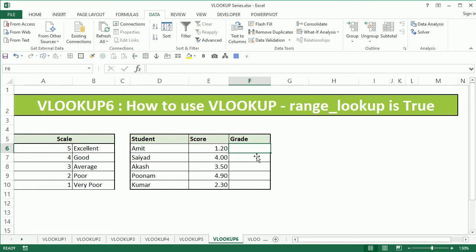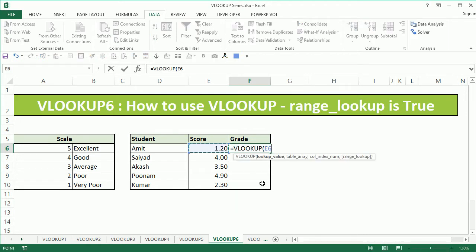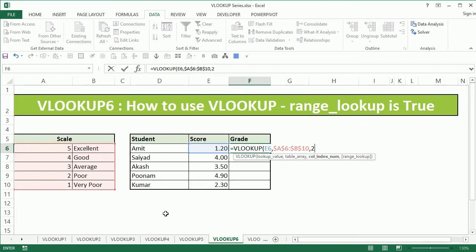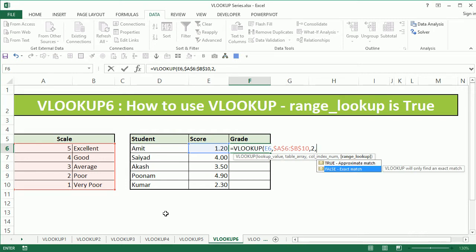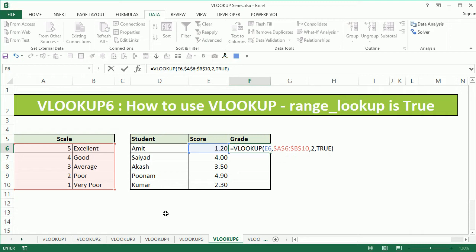Now obviously I want to get the grades, which is why we have RANGE LOOKUP set to true within VLOOKUP to get these grades. I begin by typing VLOOKUP — the lookup value is going to be 1.2, the table array is going to be A6 to B10, F4 to fix it, comma 2 for getting the second column or the grades. Now instead of using FALSE, which will never give us a grade as we don't have 1.2 within the table, we are going to use TRUE, which will approximately find a value for us and give a grade.